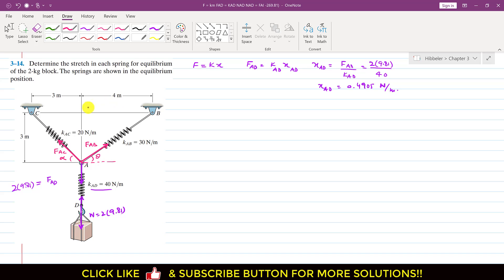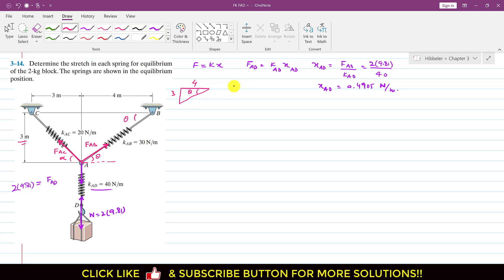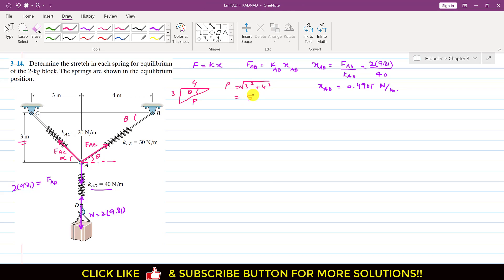This length is 4 and this height is 3 meters. If this is theta, then this angle is also theta. We can use this triangle to find theta. This length is 4, this is 3, and this is theta. Applying the Pythagorean theorem, P² = 3² + 4², so P = √(3² + 4²) = 5. The hypotenuse of this triangle is equal to 5.